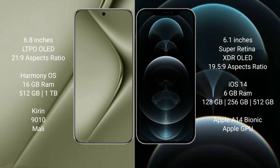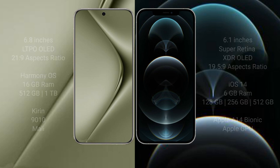Huawei Pura 70 Ultra comes with 16GB RAM and 512GB or 1TB internal storage, Kirin 9010 processor with Mali GPU. iPhone 12 Pro comes with 6GB RAM and 128GB, 256GB or 512GB internal storage, Apple A14 Bionic processor with Apple GPU.